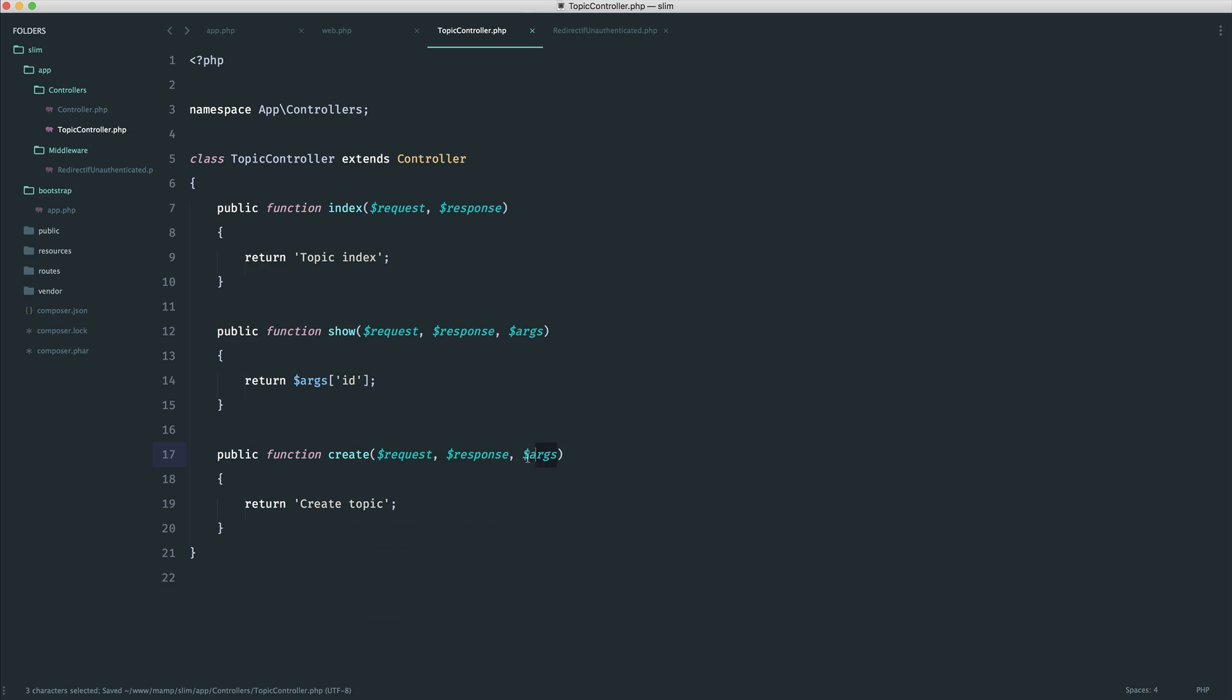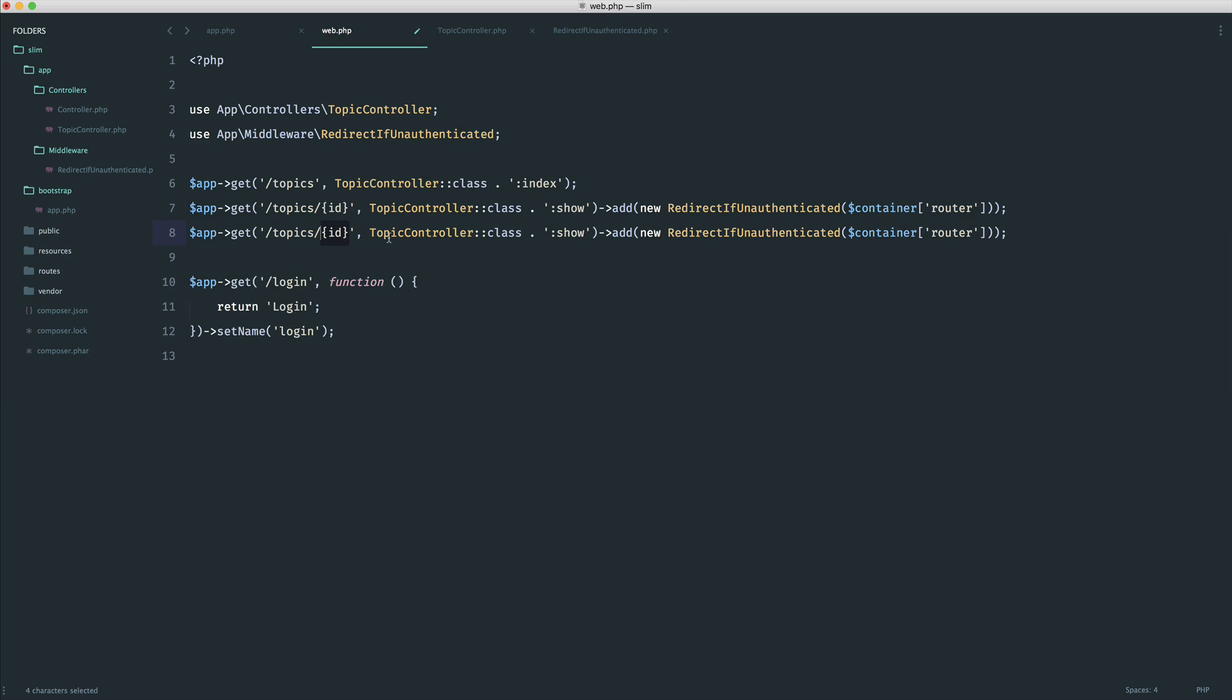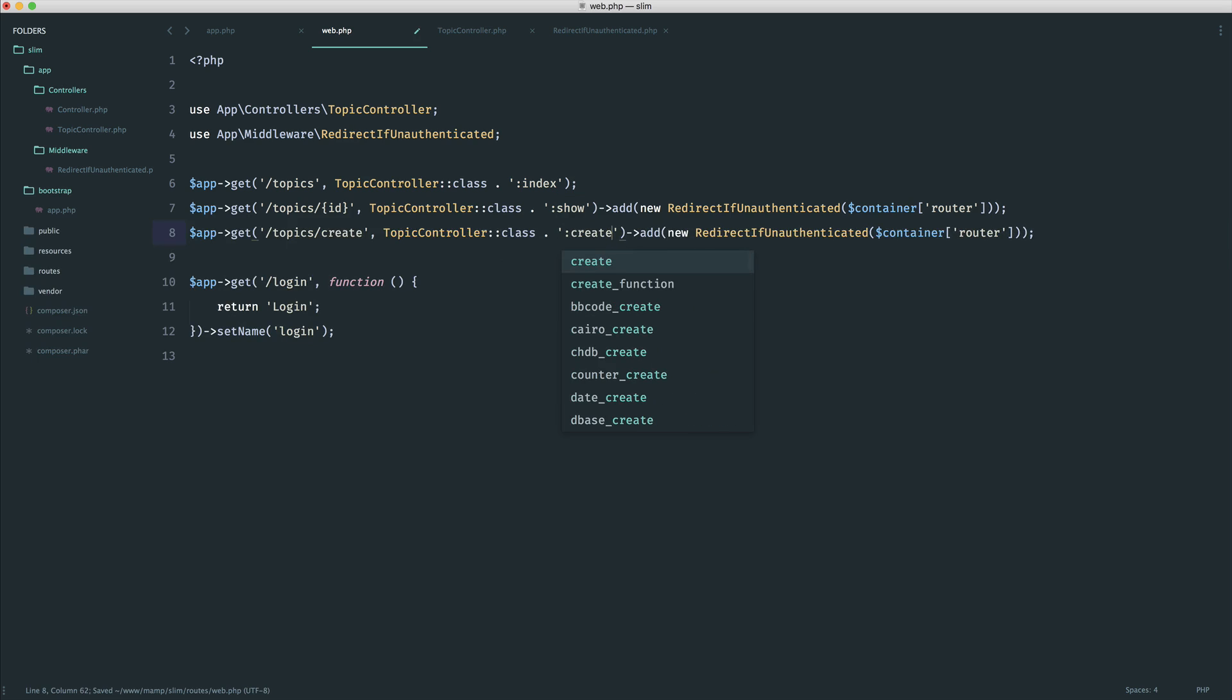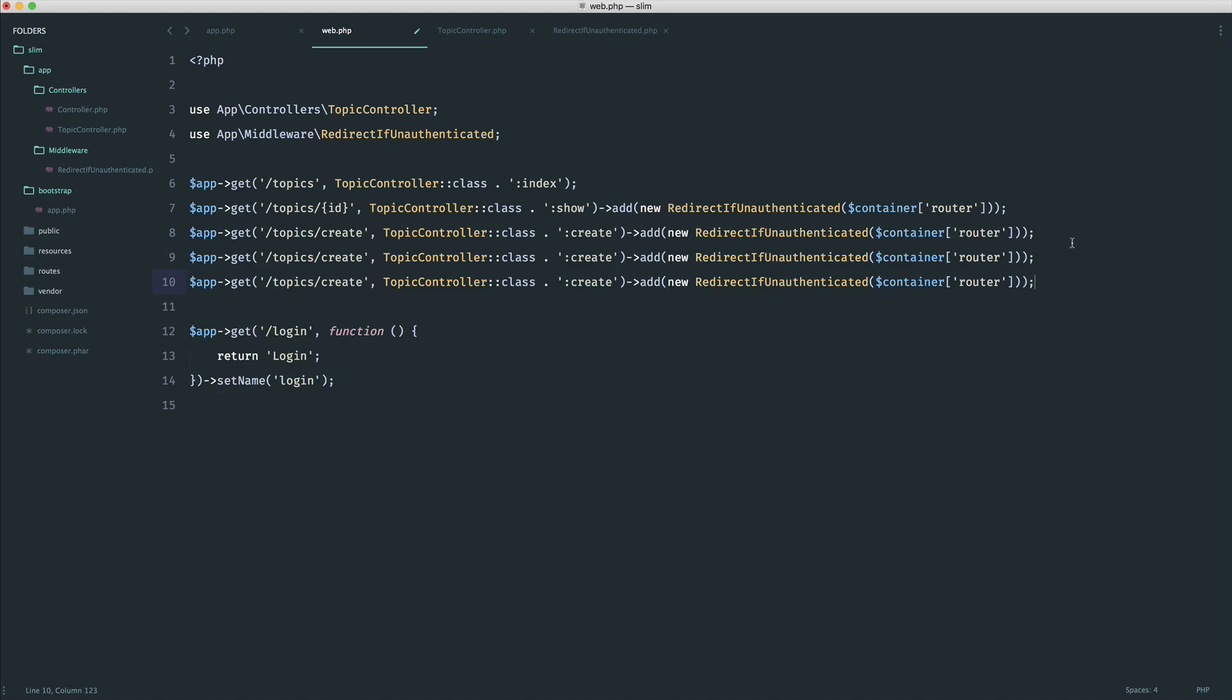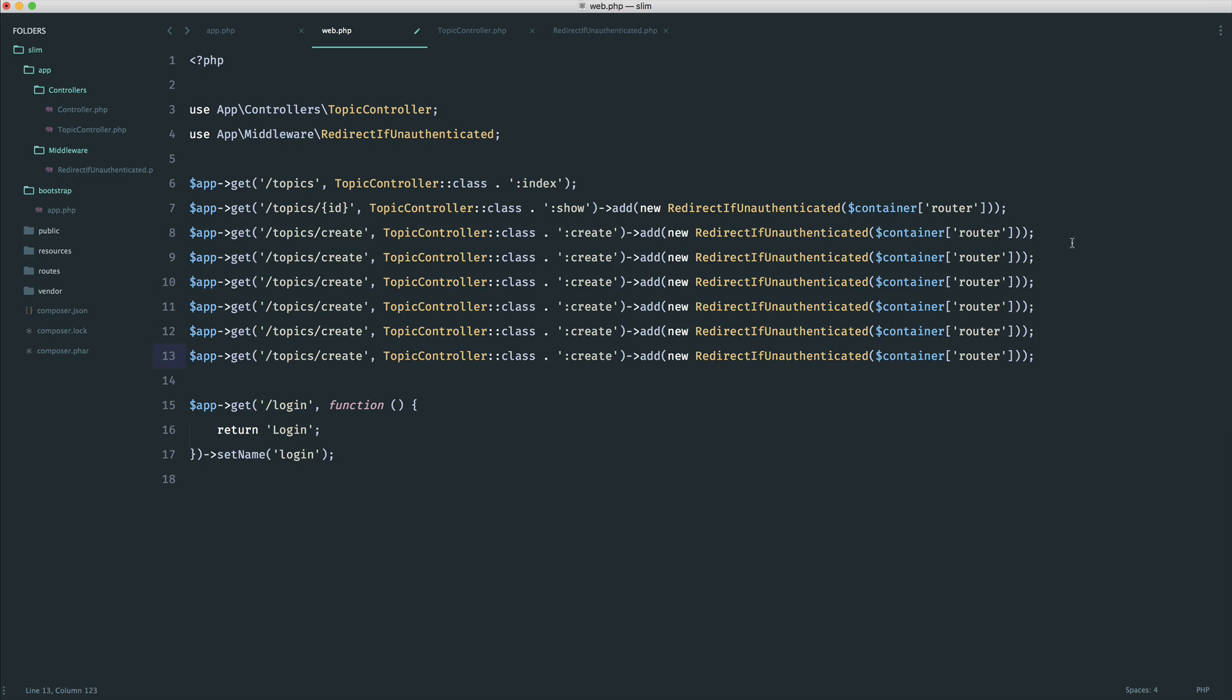Then really, this is going to start to get a little bit messy. If we just come over to our routes, duplicate this down and just say something like topic slash create, we don't want a user to access this page if they're not authenticated. So again, we attach middleware. Now, I'm sure you can see that if we were to be adding lots of these, we're going to get into a mess pretty quickly.